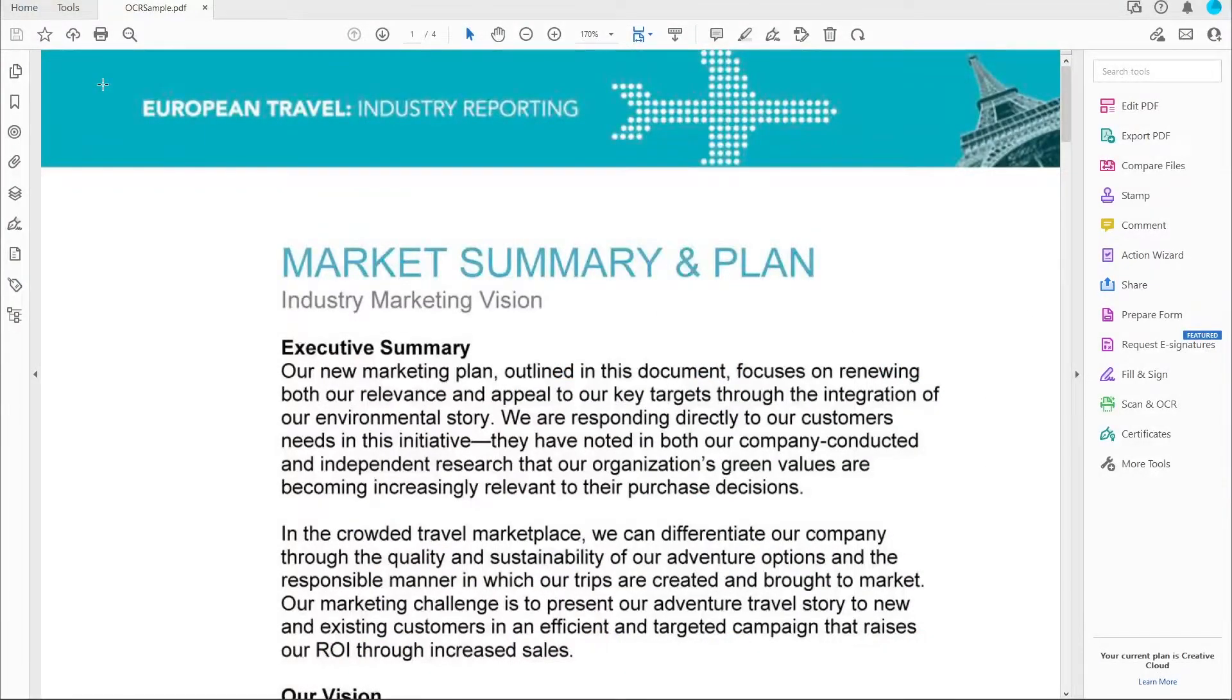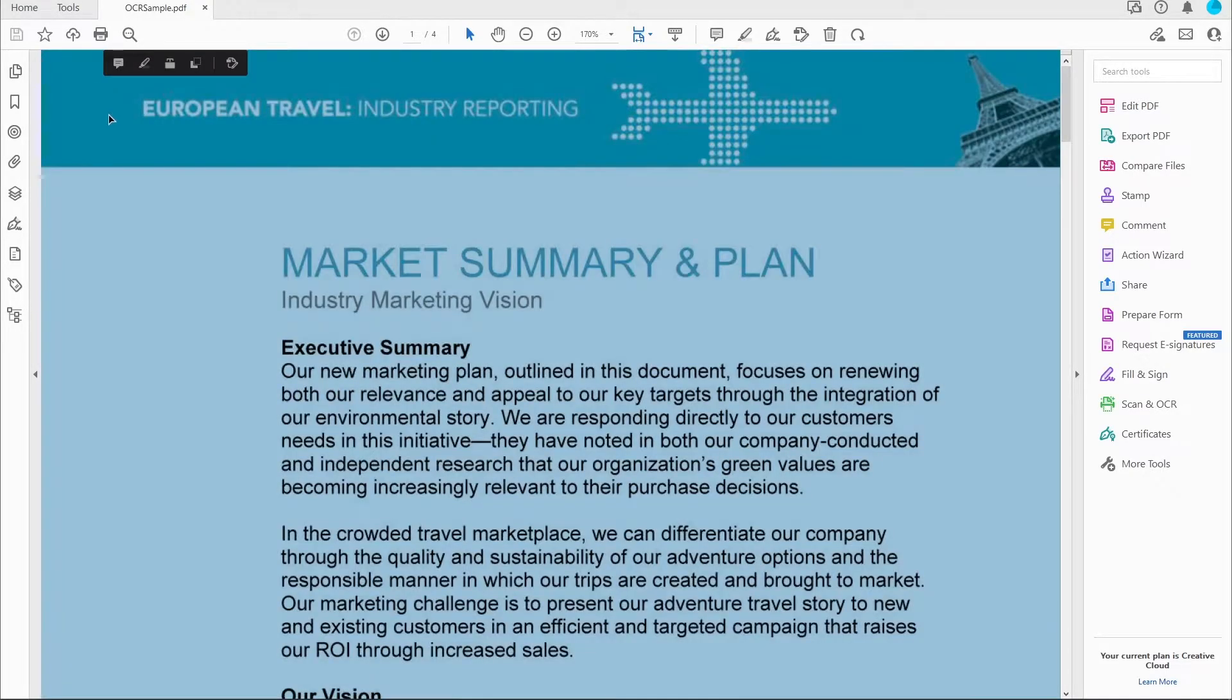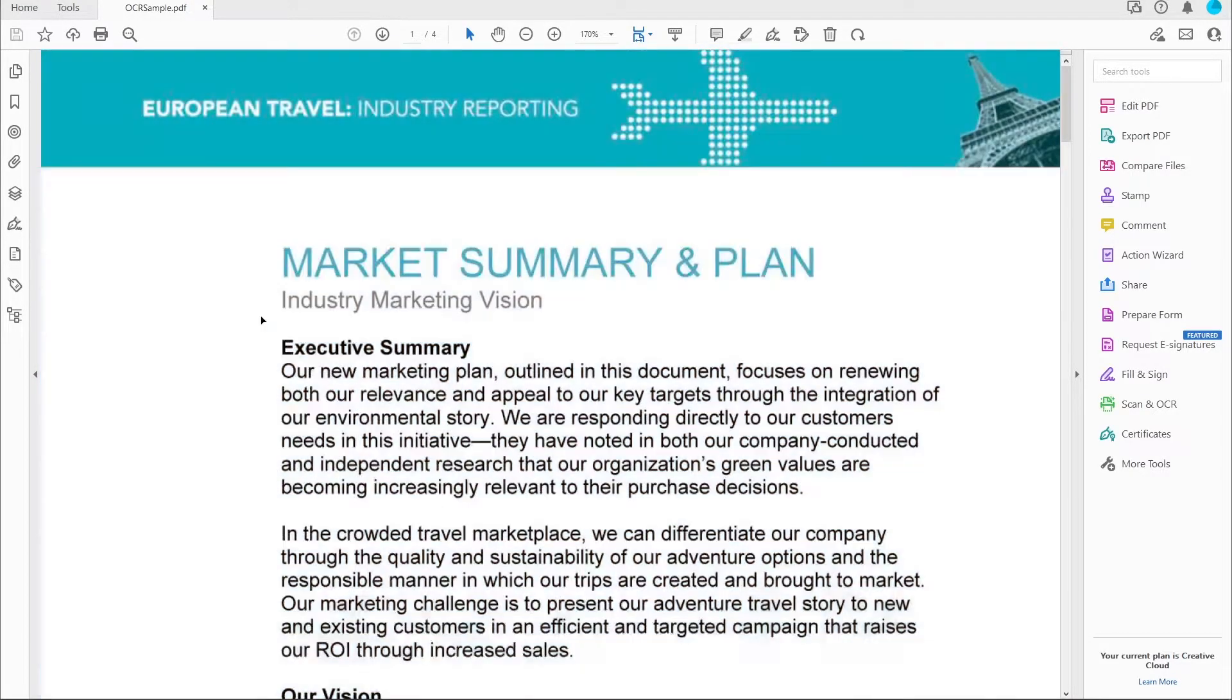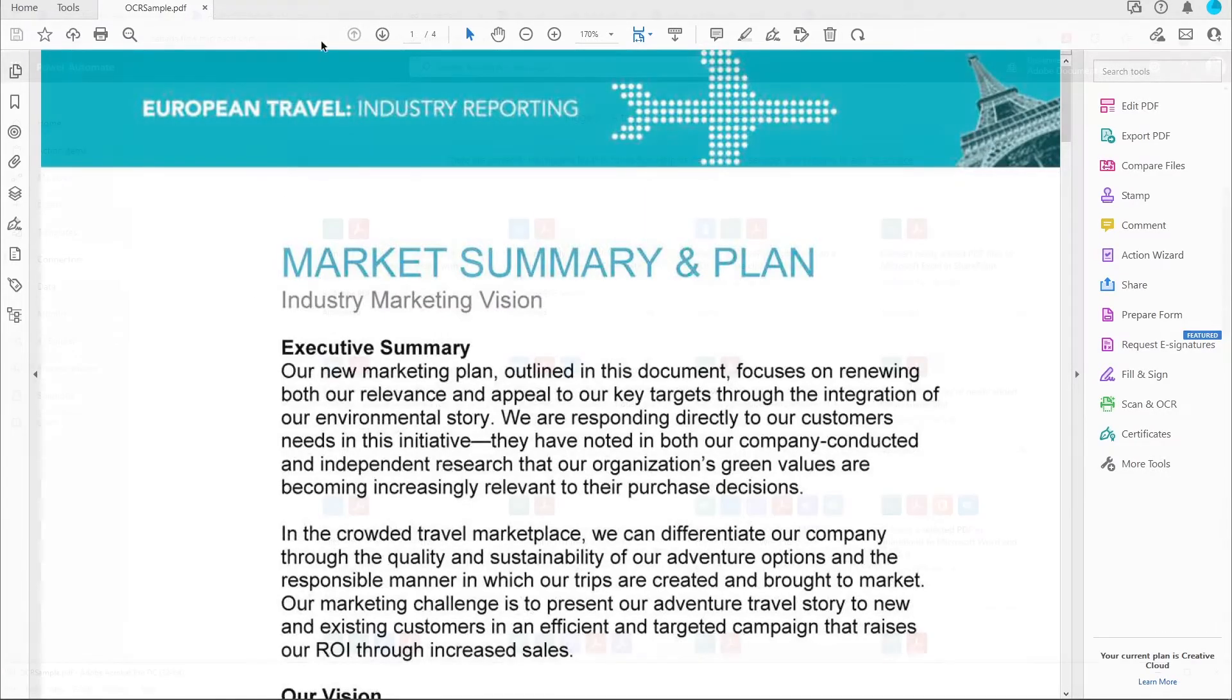Now for context here, many PDFs can be scanned and often means that they are not searchable inside of SharePoint. So this flow can make this really easy for me.